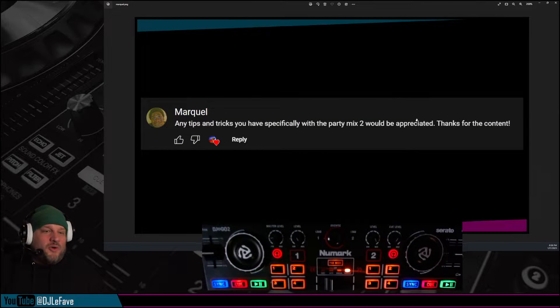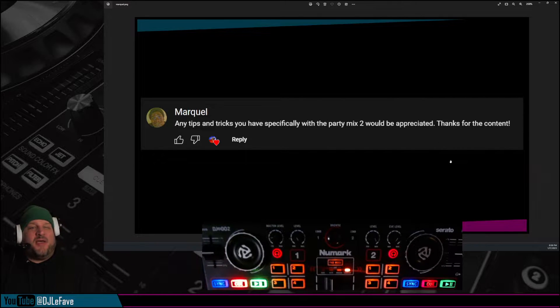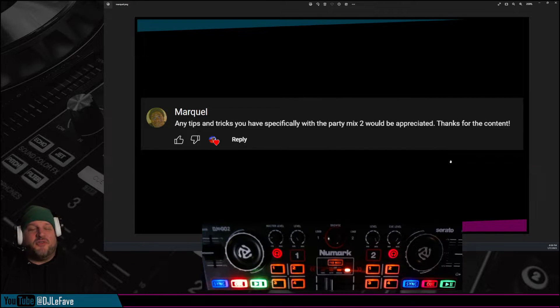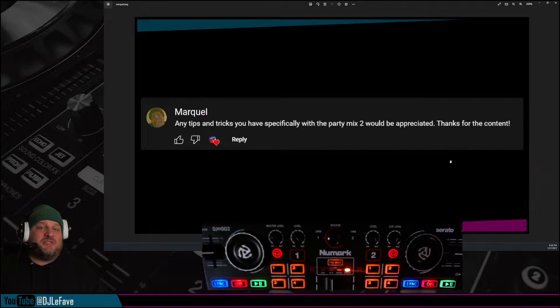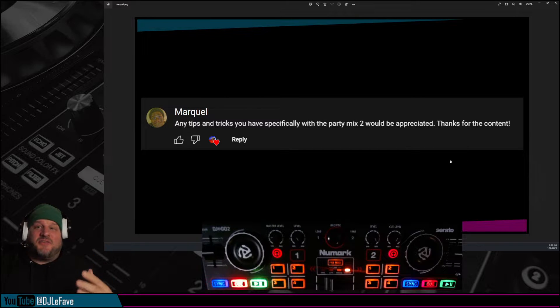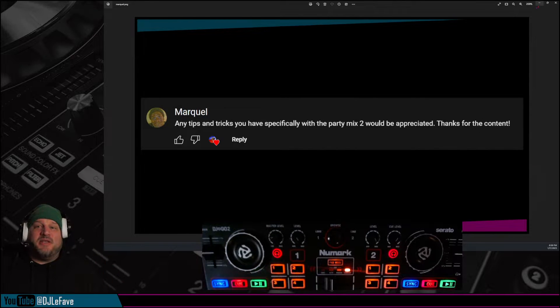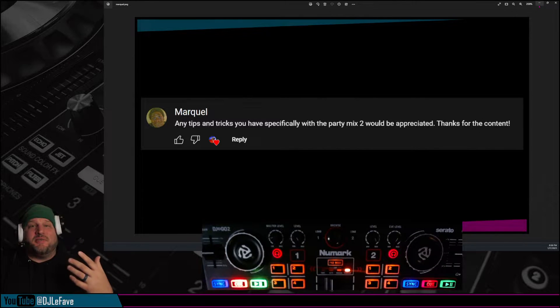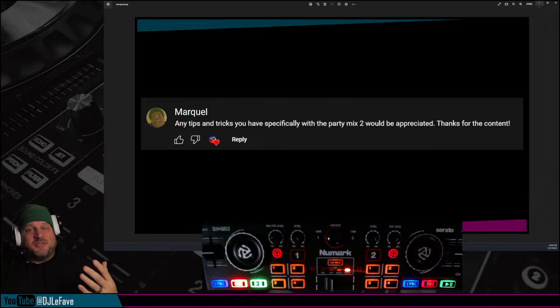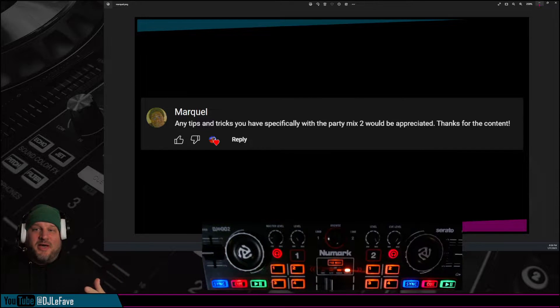My boy Markel, he said any tips and tricks you have specifically for the Numark Party Mix 2 would be appreciated. Thanks for the content. Thank you for the question, Markel. Of course, anybody who asks a question on my channel, if I can do something for you, I'm going to.